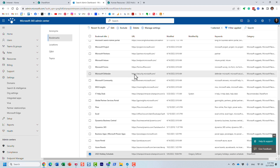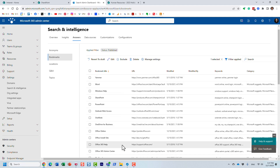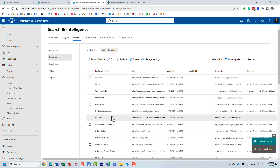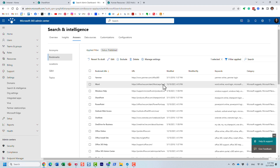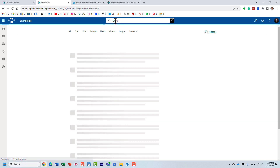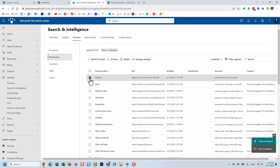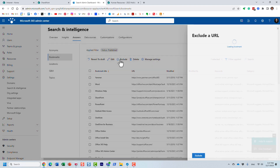A couple of other things to mention: by default you're already going to see a bunch of bookmarks, and these are bookmarks that Microsoft created for you. For example, if I type in 'Word,' it gives me a bookmark to the Word application or something like that. Microsoft already created a bunch of these bookmarks, and if you want to delete them, you can.